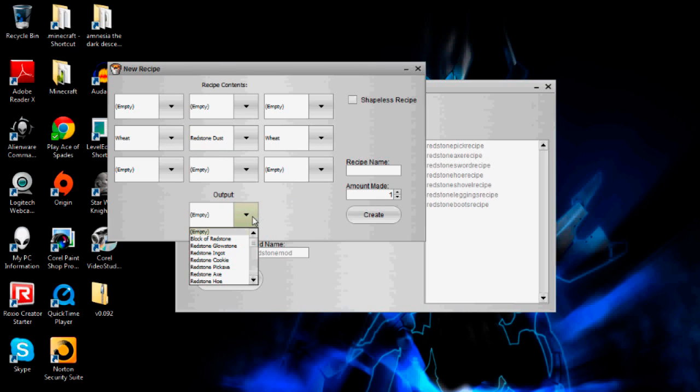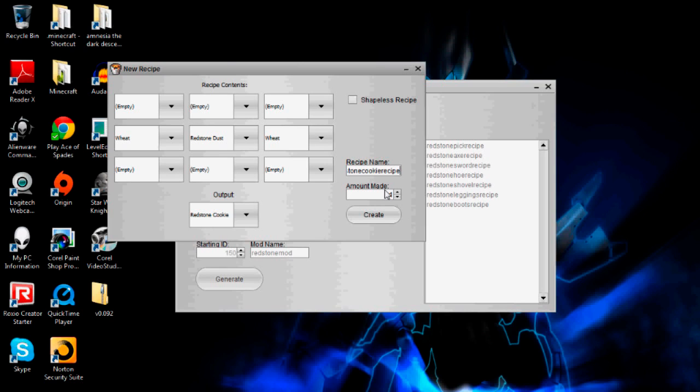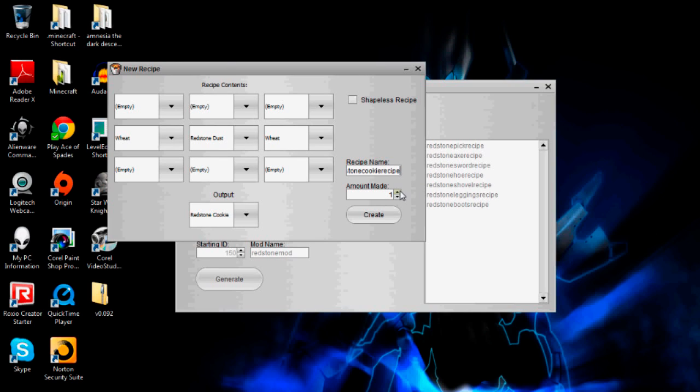Okay, so now I hit output and I want to select redstone cookie. And so now I've got to give it a recipe name and that'll just be redstone cookie recipe. The amount made for tools and armor you'd have it as one, but for cookies in actual Minecraft it creates eight when you craft it. So I'm going to set this to create eight.